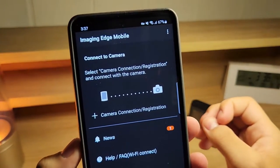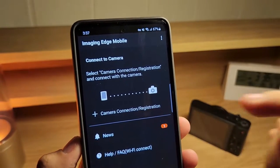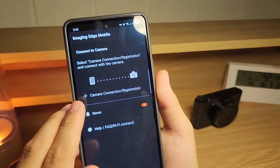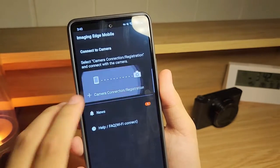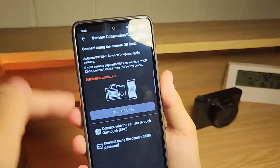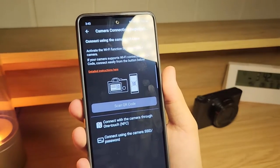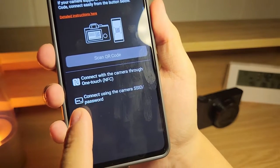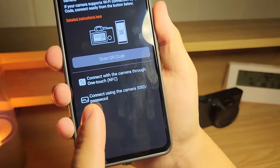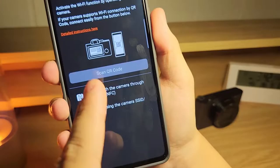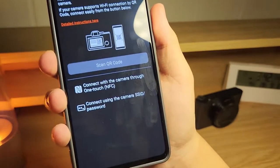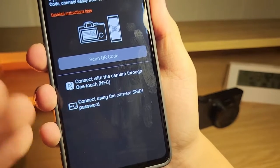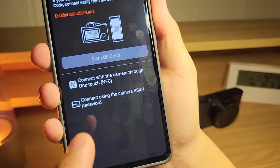To connect your camera to your phone, tap on the plus icon that says camera connection or registration. The app will give you a short tutorial, but I'd highly recommend using the SSID and password method — that's the most reliable way to connect since not all smartphones have NFC or support QR codes. We're going to connect using the camera SSID and password since it's the most reliable and simplest way.